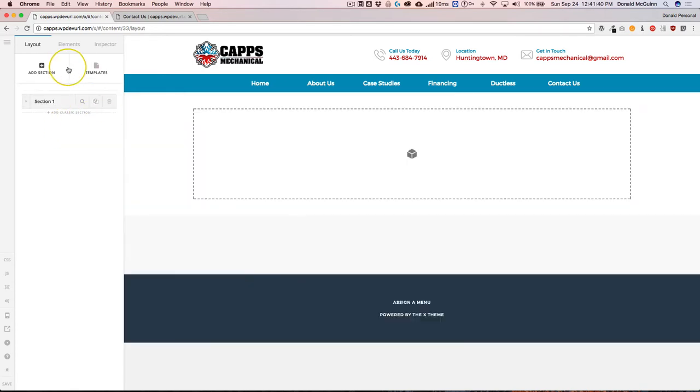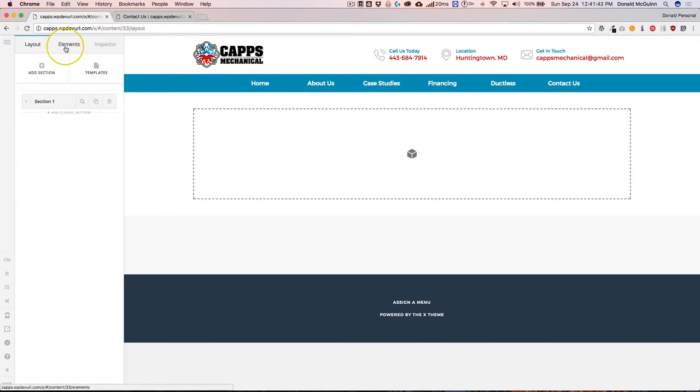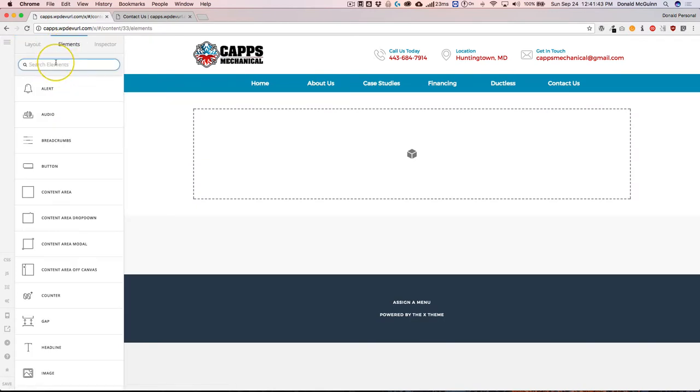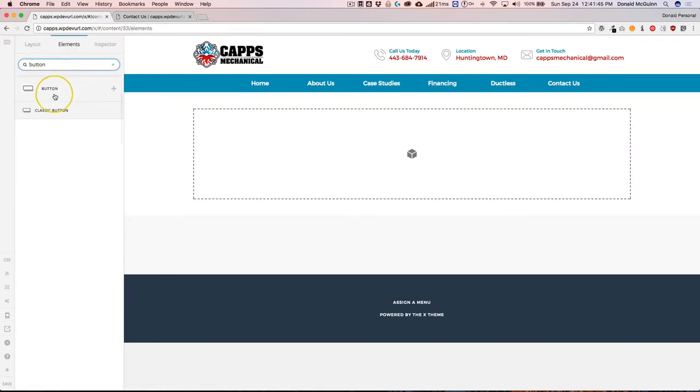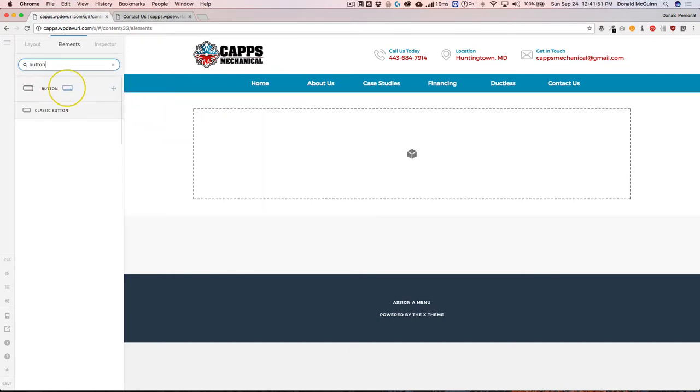So right now let's just go ahead and add a section and we're going to add a simple button element. We click and drag this into the content builder. But before we do that, you'll notice that we have two options.